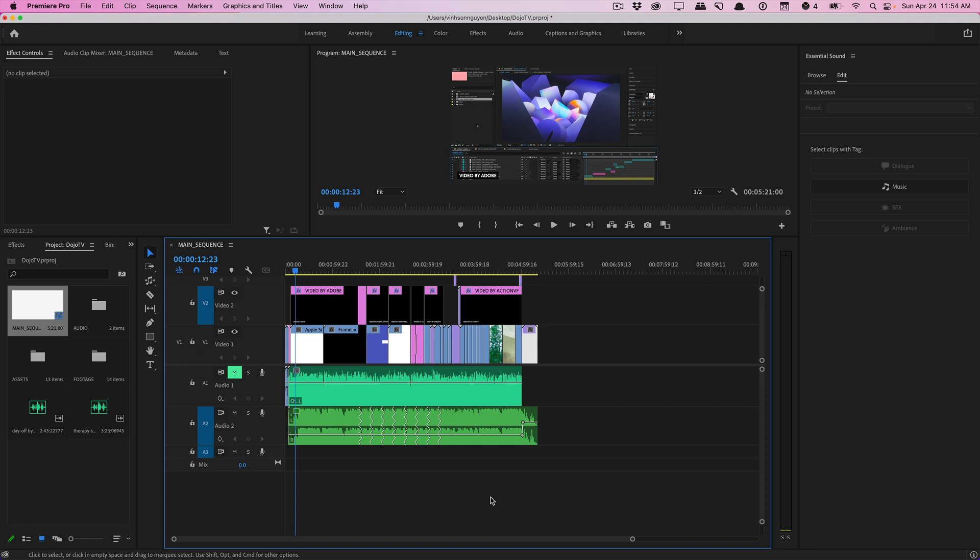This can literally save you hours of cutting, rippling, adding fades and crossfades and previewing to try to cut a piece of music to fit the exact length of your scene or edit.